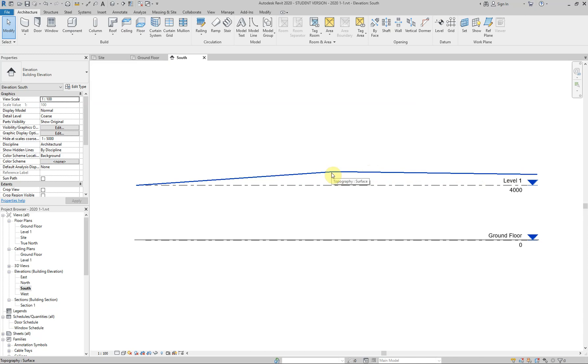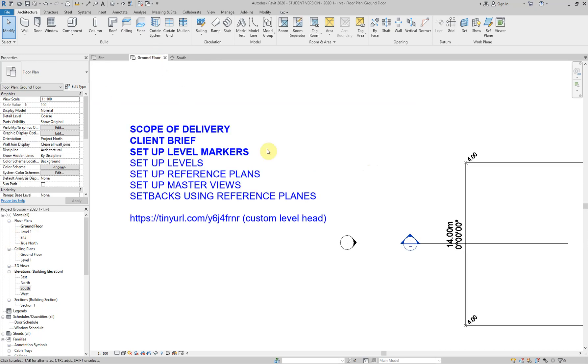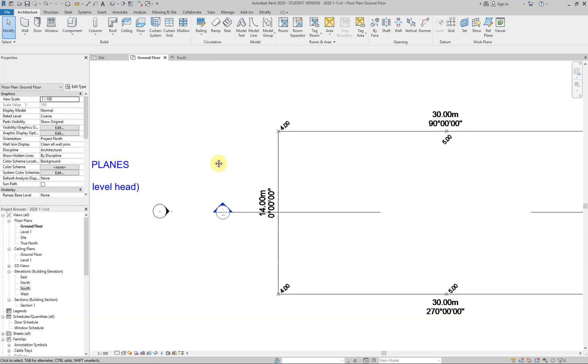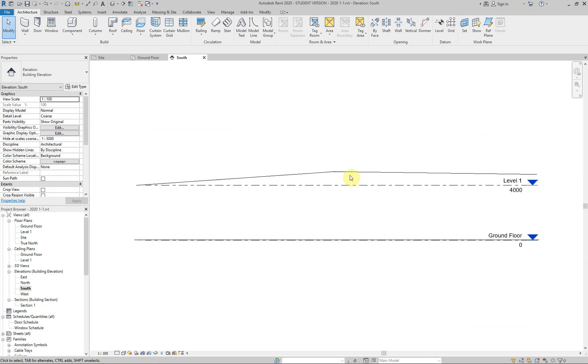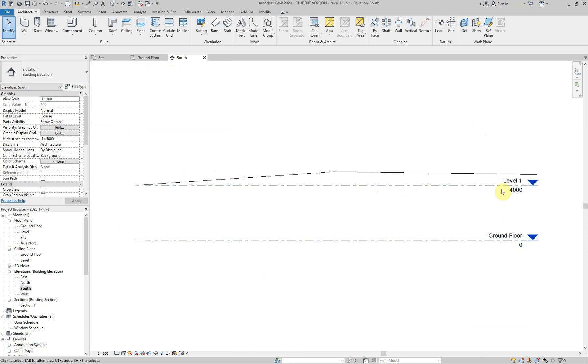And as you remember, if I go to my ground floor plan, 4 meters, 5, 4.8. So we're above zero. So we come back down to my south elevation. So naturally, we expect it to be up.